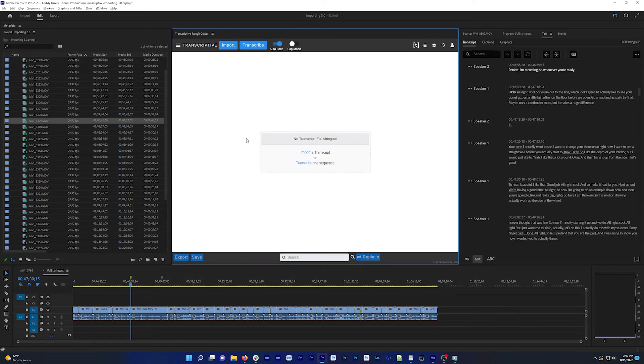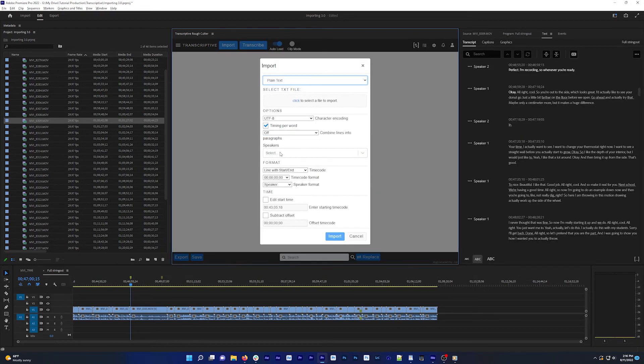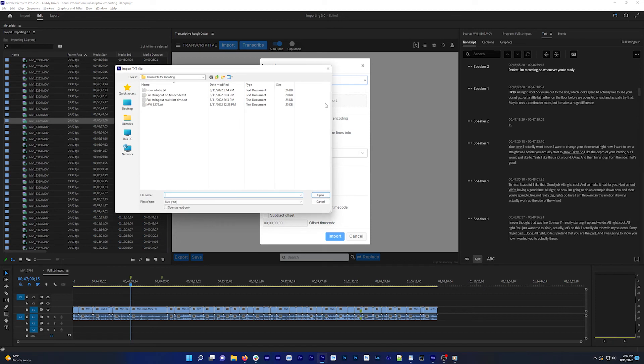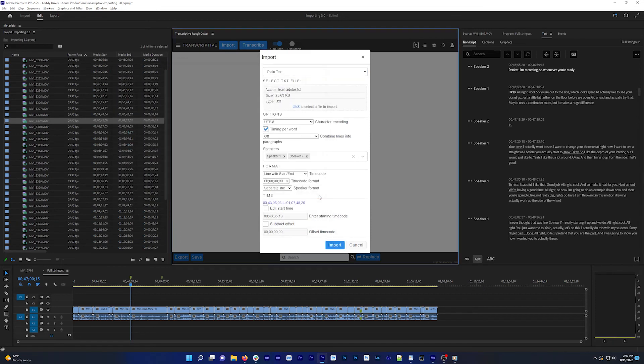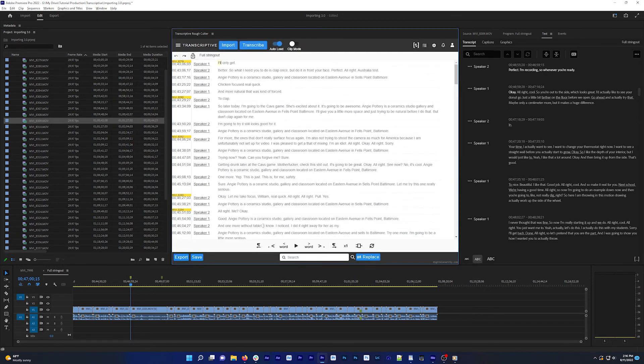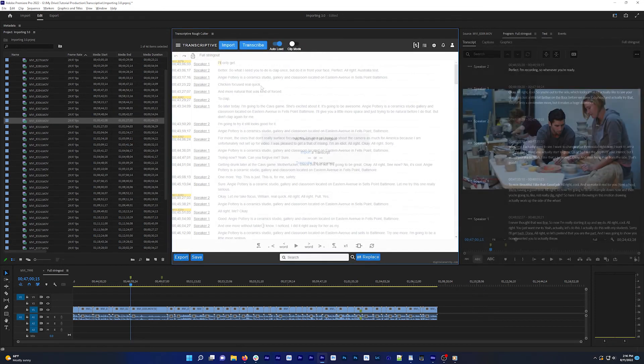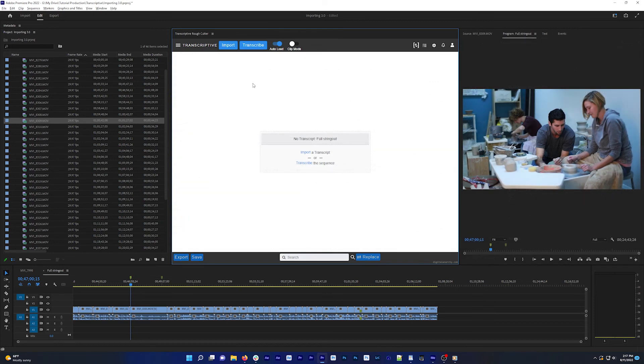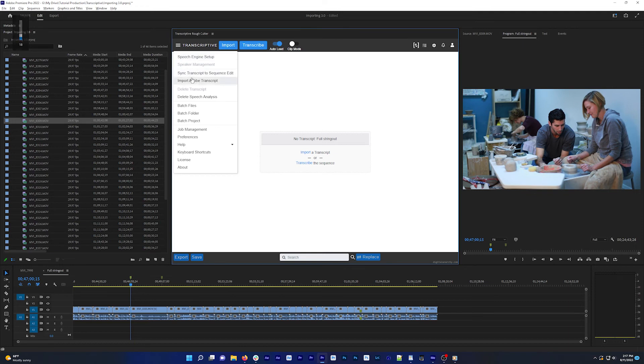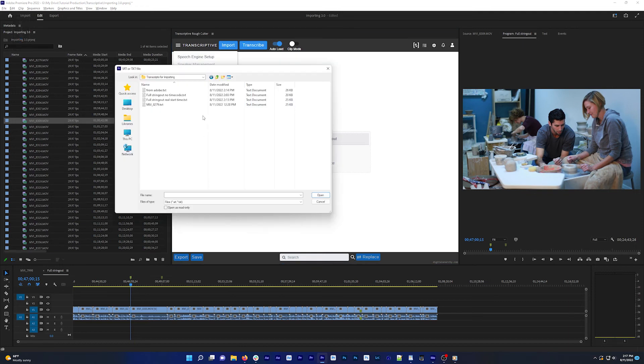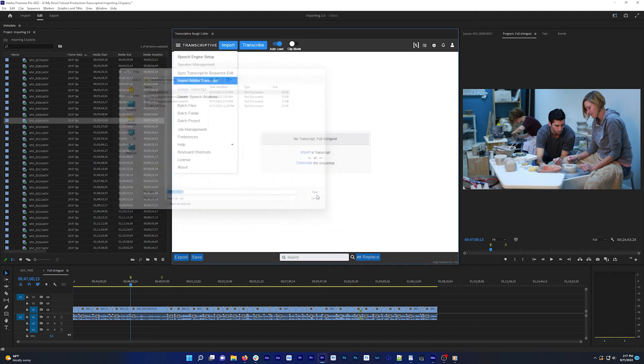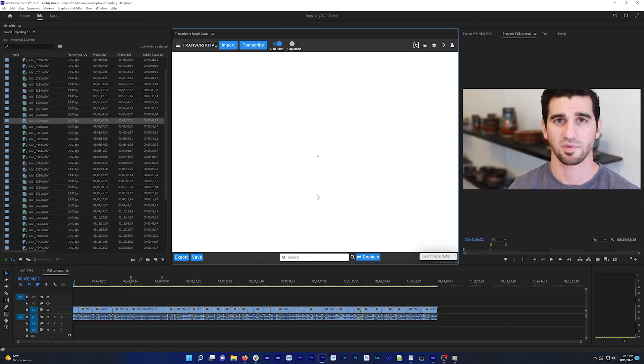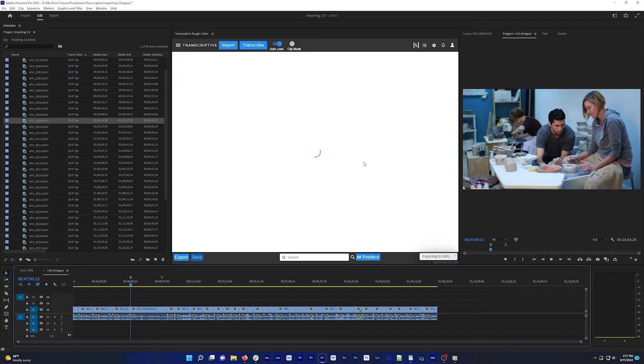You can also import the text file and automatically run an alignment to sync it word for word by selecting import Adobe transcript and then selecting the text file. You can also select an SRT file that was created from the Adobe captions panel and it will automatically import the file and start the alignment. Once that's done, the transcript will be synced word for word in Transcriptive.